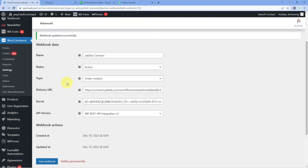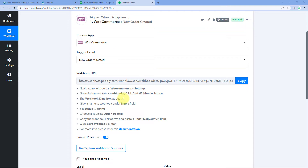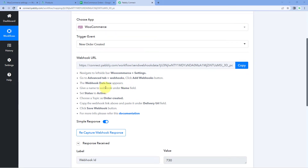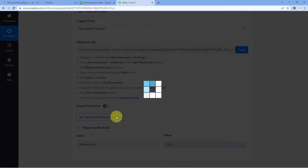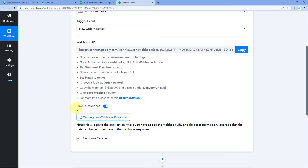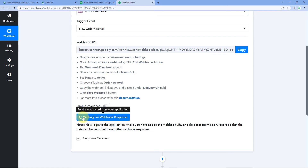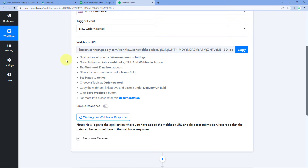Now every time we receive a new order in our WooCommerce store, the details of that order will be sent to Pabbly Connect. Back in Pabbly Connect, click the Recapture Webhook Response button. You will see an option for Simple Response — make sure that toggle is turned off. Now the option shows 'Waiting for Webhook Response,' which means Pabbly Connect is waiting to get data from WooCommerce. We just need to place a test order on our WooCommerce store.